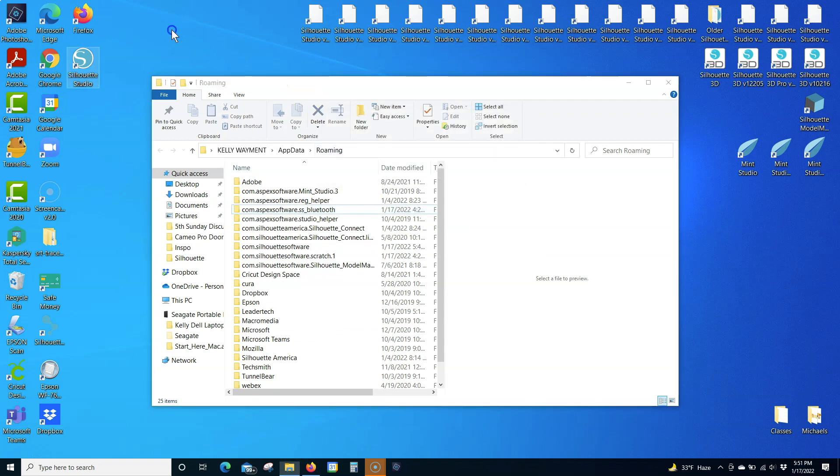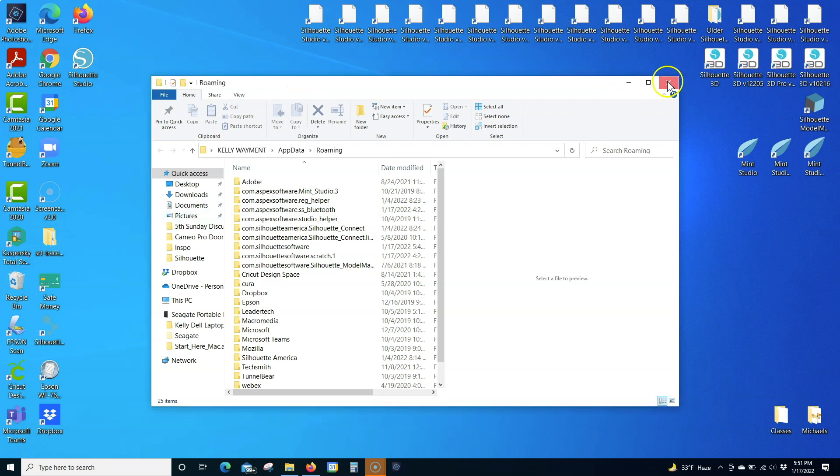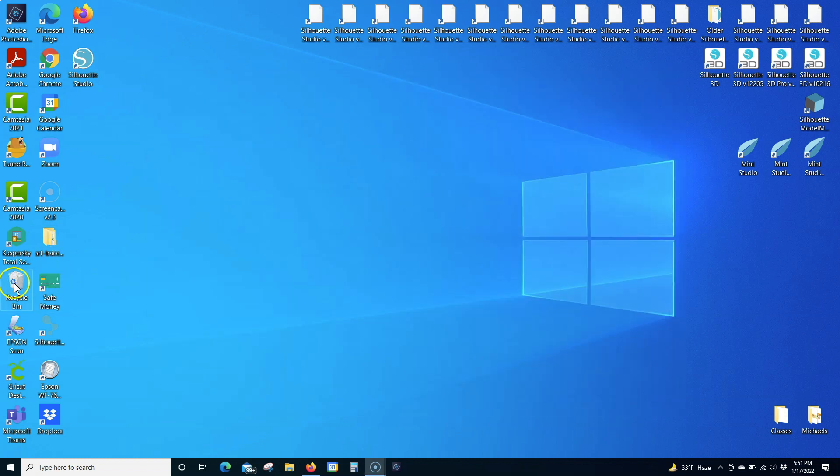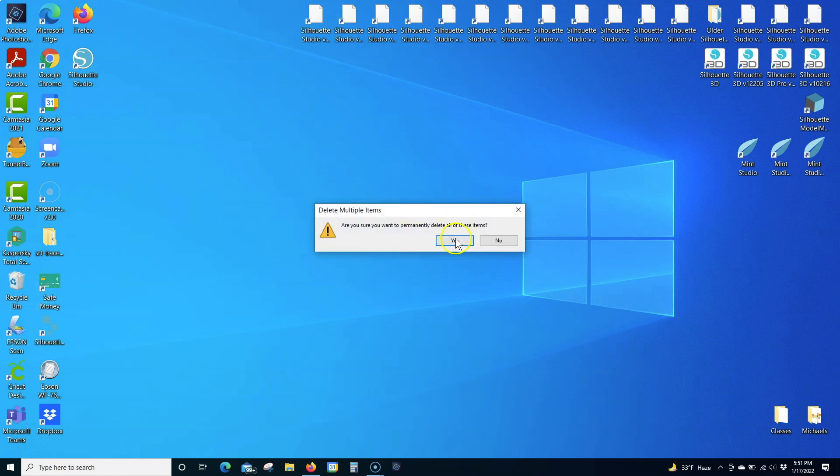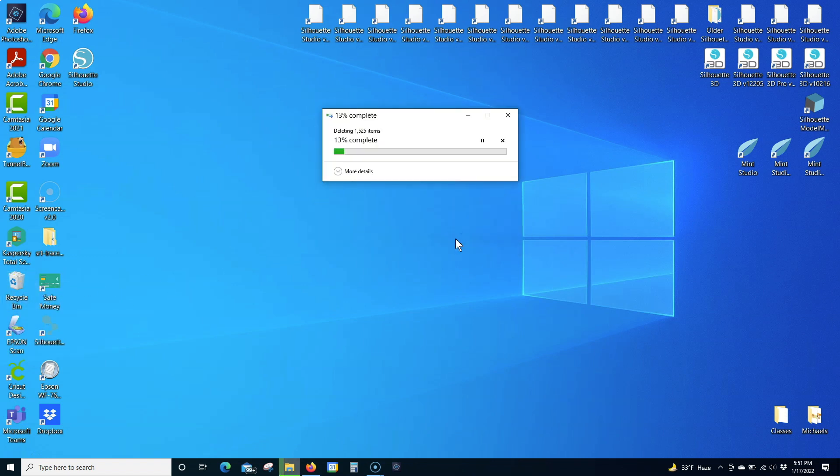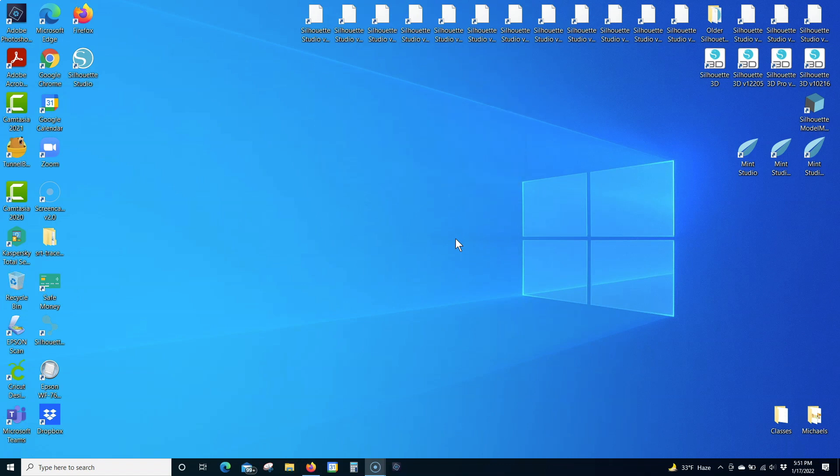Empty the Recycle Bin. Reopen Silhouette Studio.